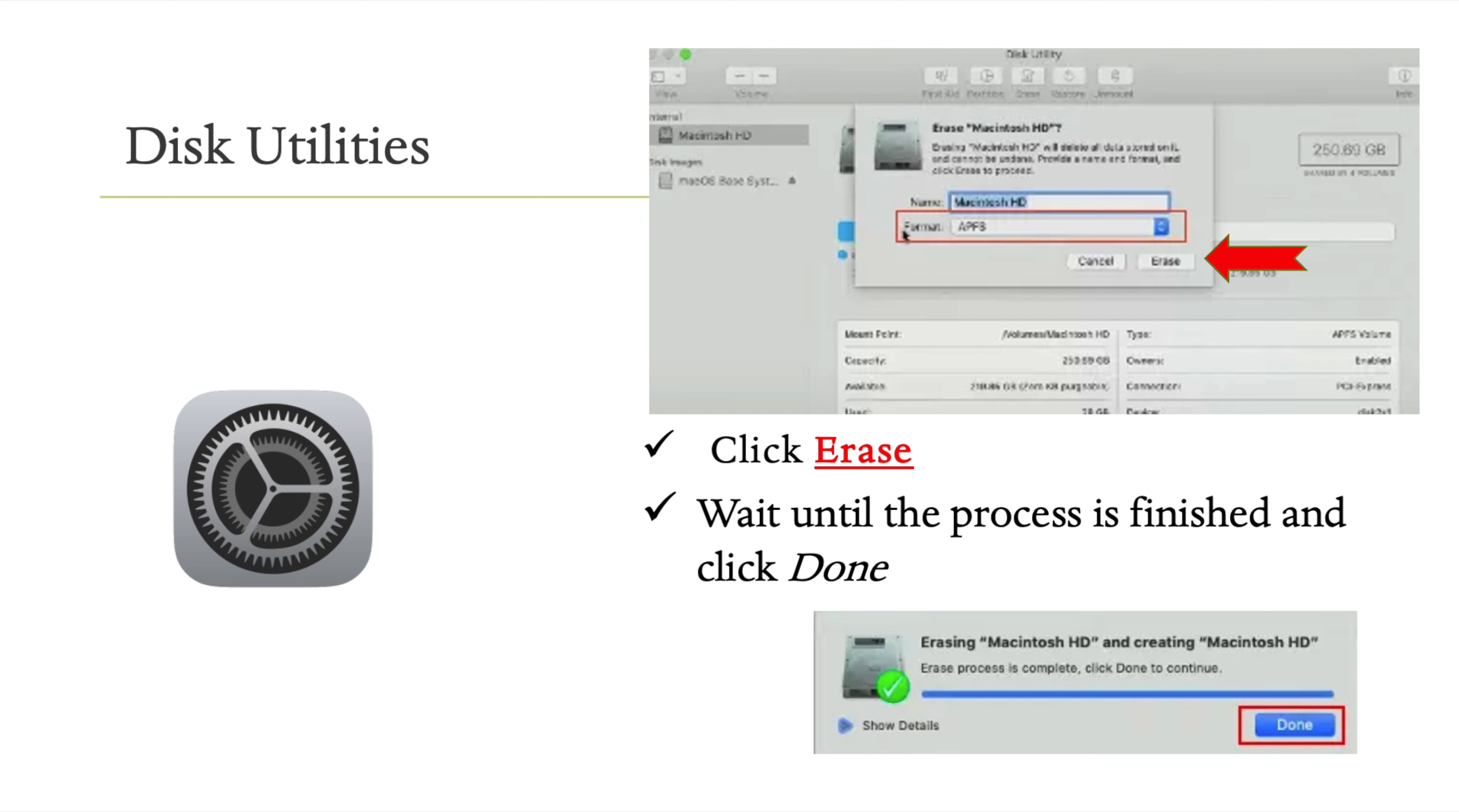At this stage, the erasing process will begin. This is why we recommended backing up your data. A popup will show the erasing progress. Wait for it to complete, then press Done.